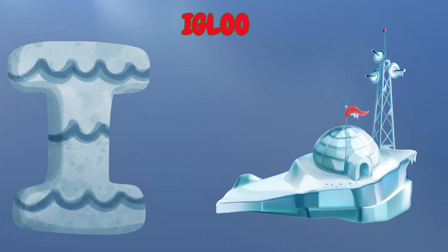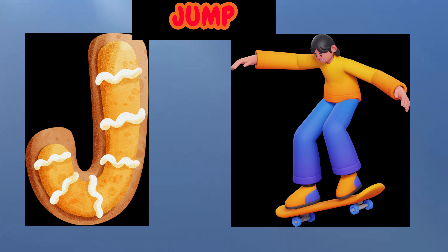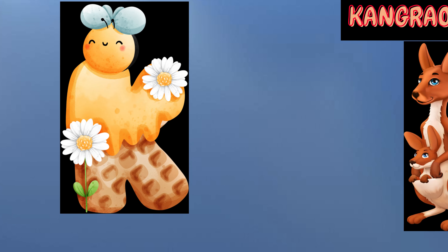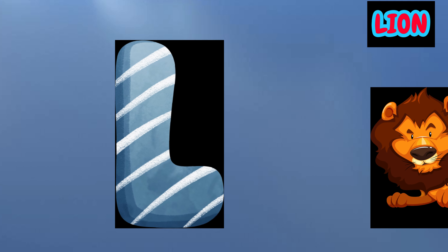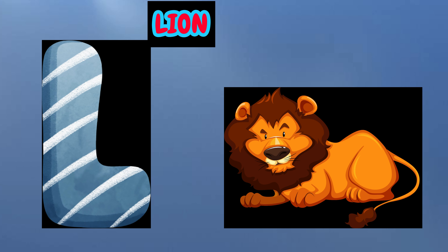I is for Igloo, I-I-Igloo. J is for Jump, J-J-Jump. K is for Kangaroo, K-K-Kangaroo. L is for Lion, L-L-Lion.